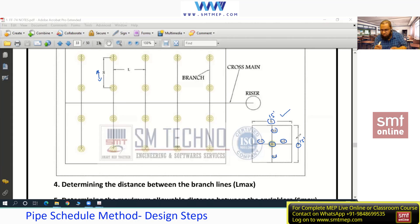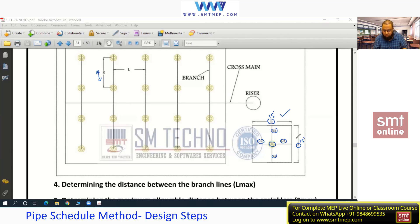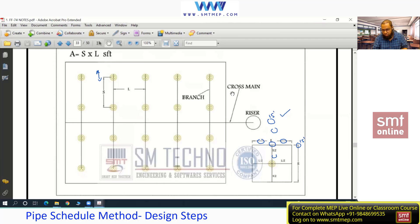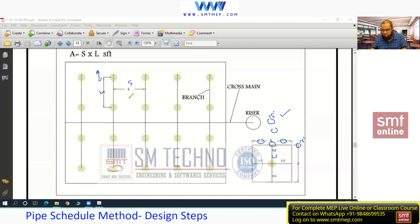This rule works for light hazard, but for ordinary and extra hazard it doesn't directly apply — we need to satisfy both the area code and the distance code when arranging sprinklers. S and L are the two dimensions used in calculation, and you can interchange them without affecting the result. If this is L and this is S, the distance from the wall should be L/2 or S/2.